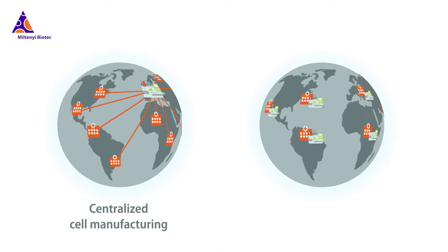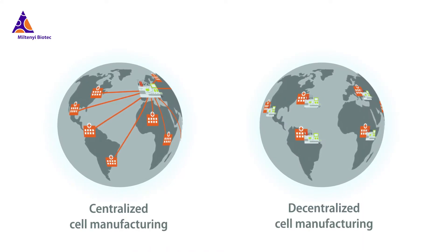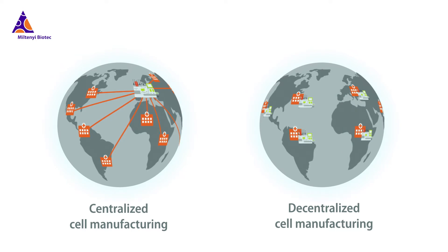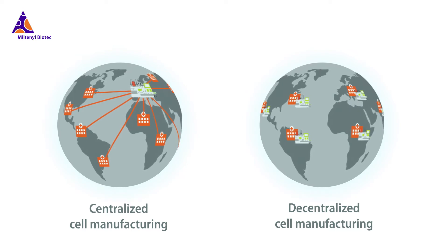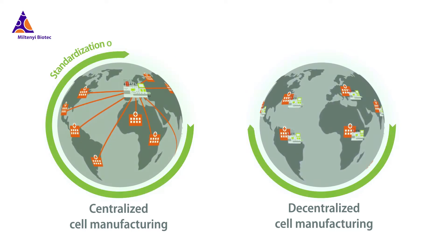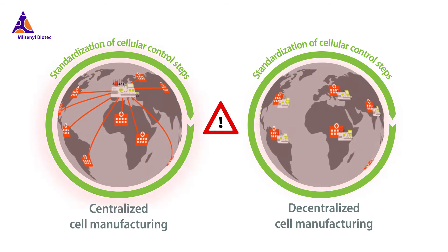Whether working in a centralized or decentralized model for your cell manufacturing process, standardization of cellular control steps by flow cytometry can be challenging.